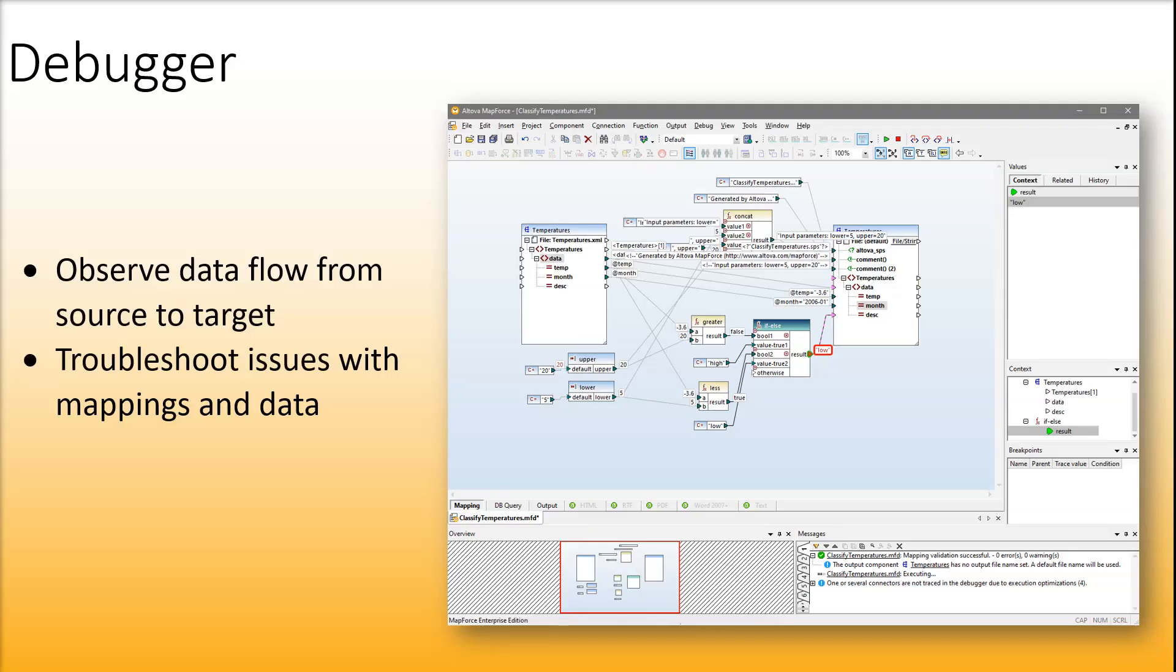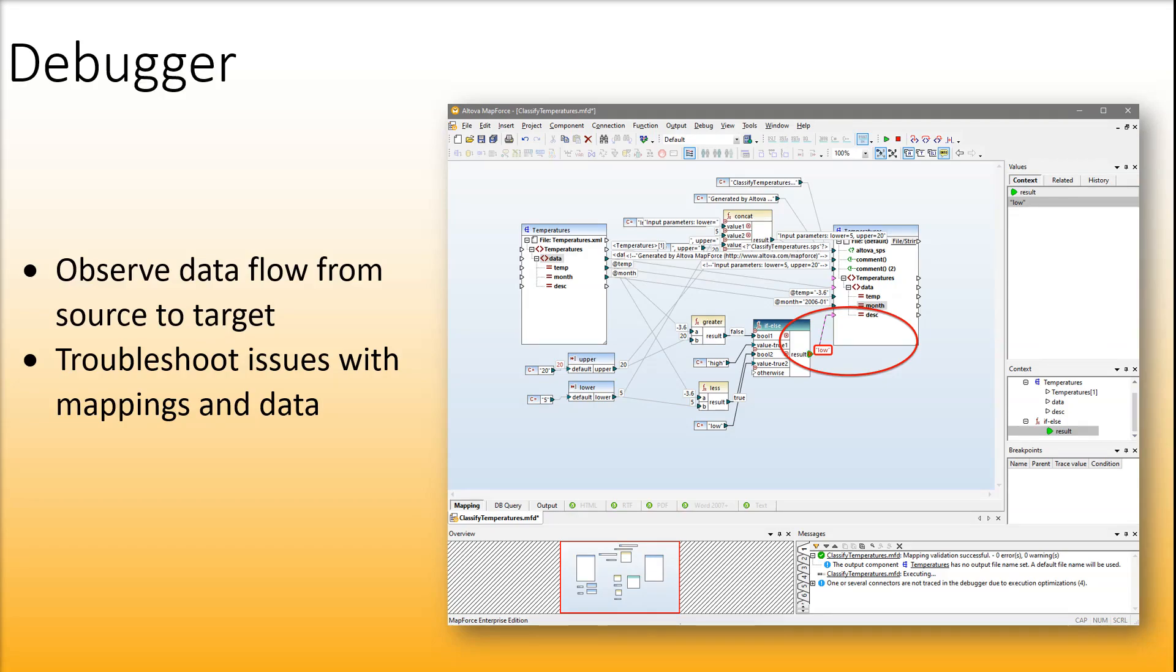MapForce includes an interactive debugger that guides you through the mapping process step by step. This allows you to see the data flow from source nodes to target nodes and easily troubleshoot issues with mappings and data.